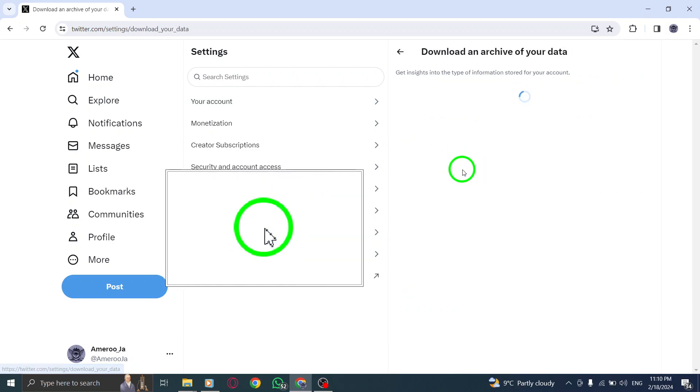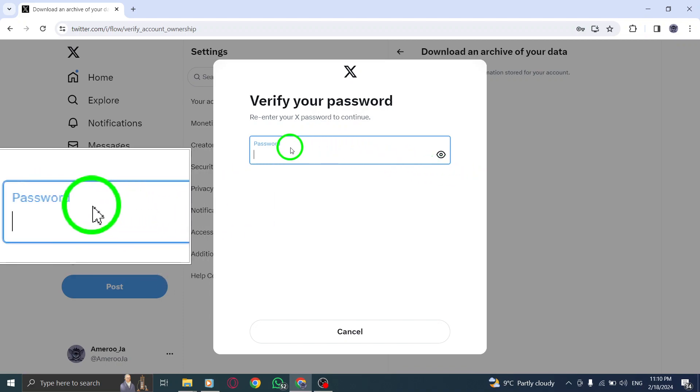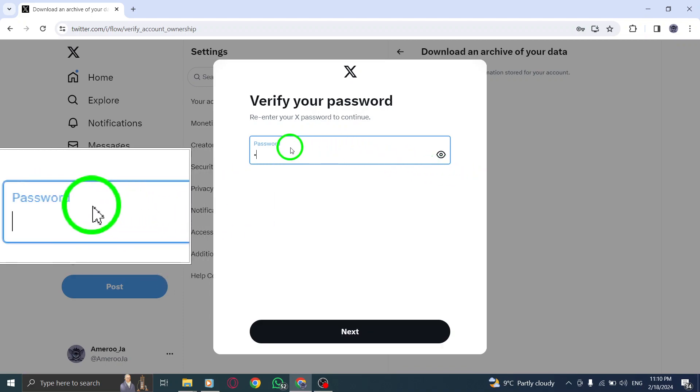Step 4. Enter your password under Download an archive of your data, then click Confirm.